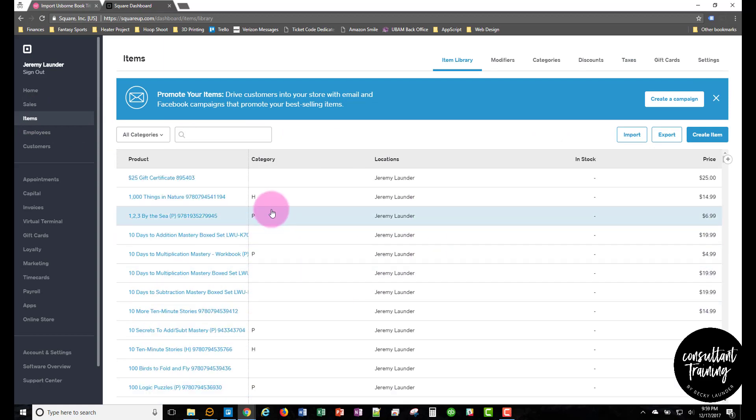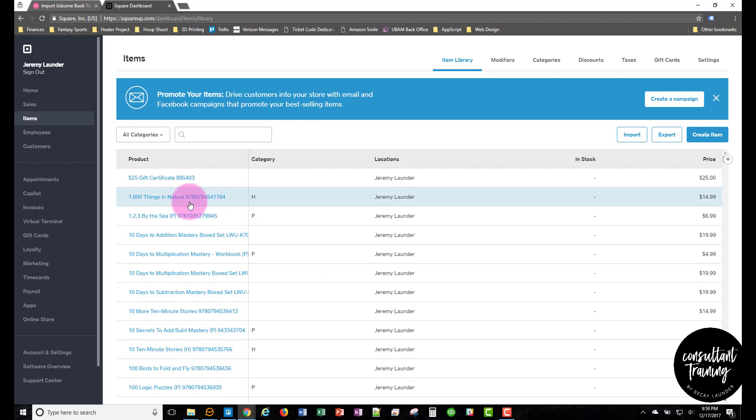So the cool thing about how this is set up, it's got the SKU appended to the end of the item name. So if you wanted to use a barcode scanner at your events, you can just scan the barcode on the back of the books and it'll automatically search for it in here. And it can help you speed up checking people out at your booth events and whatnot.